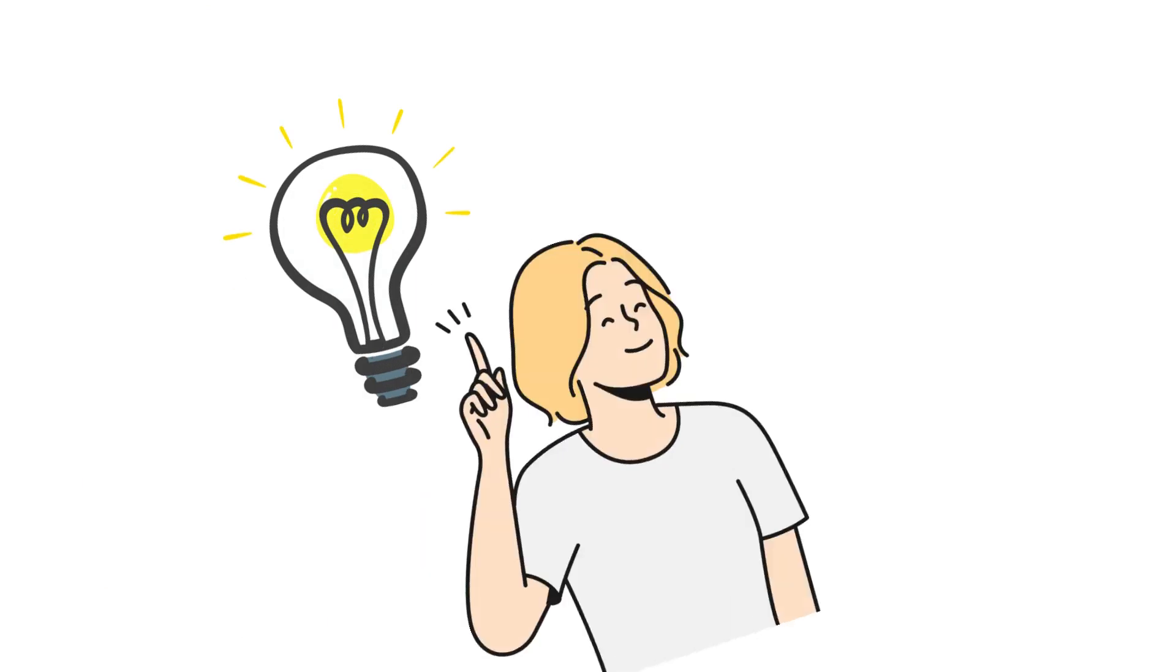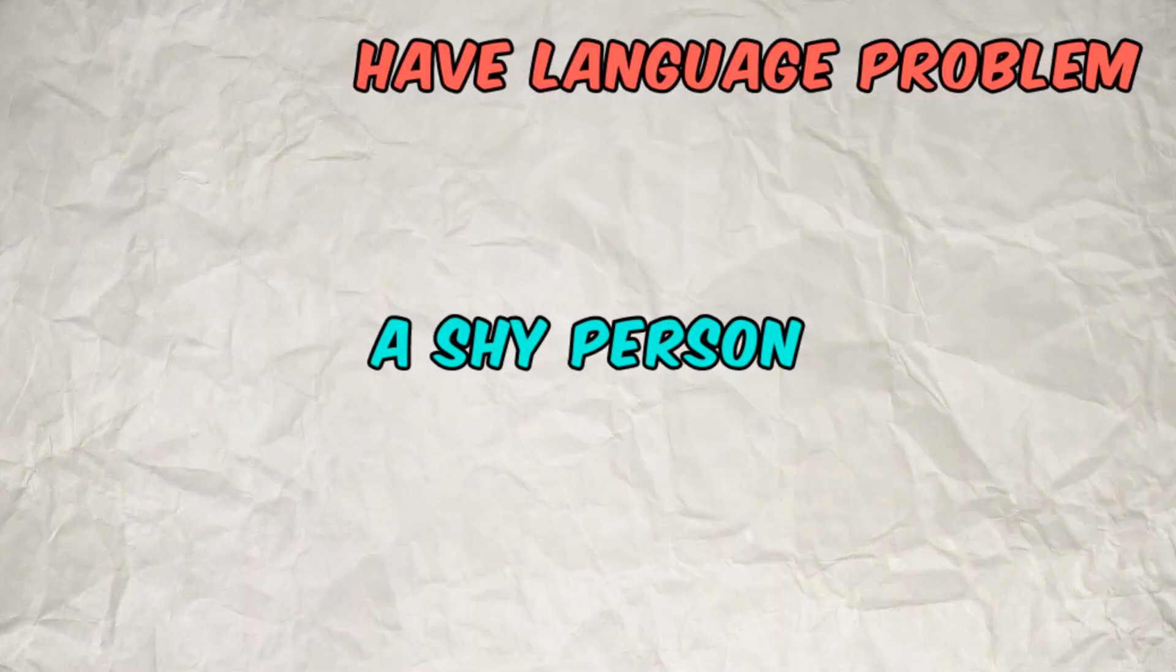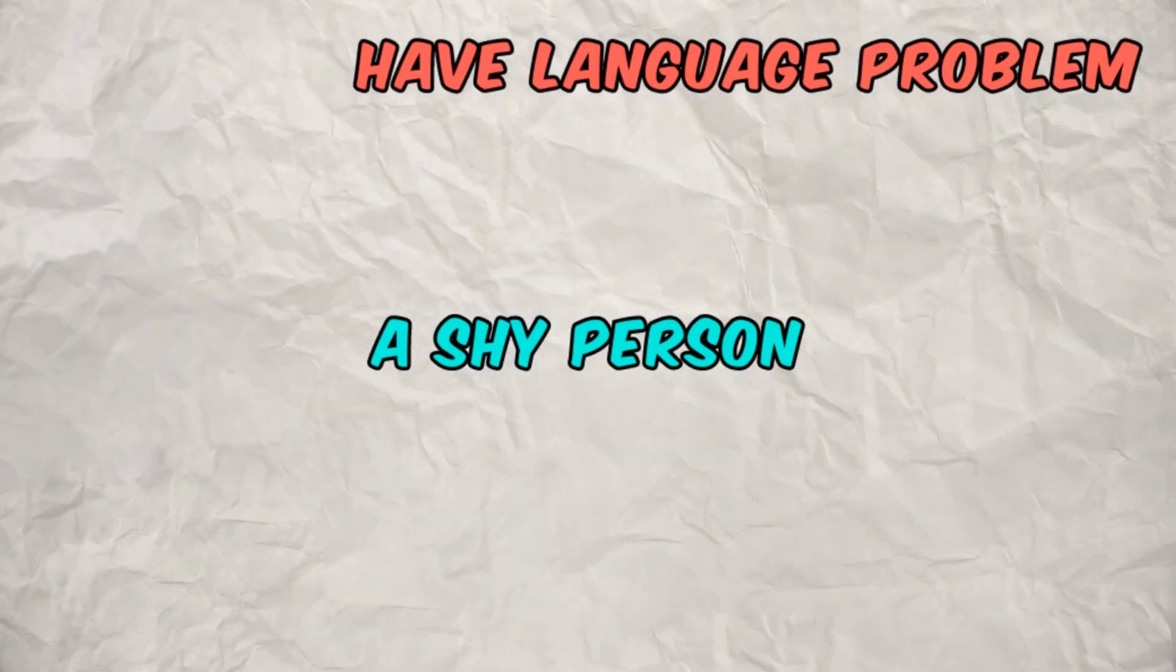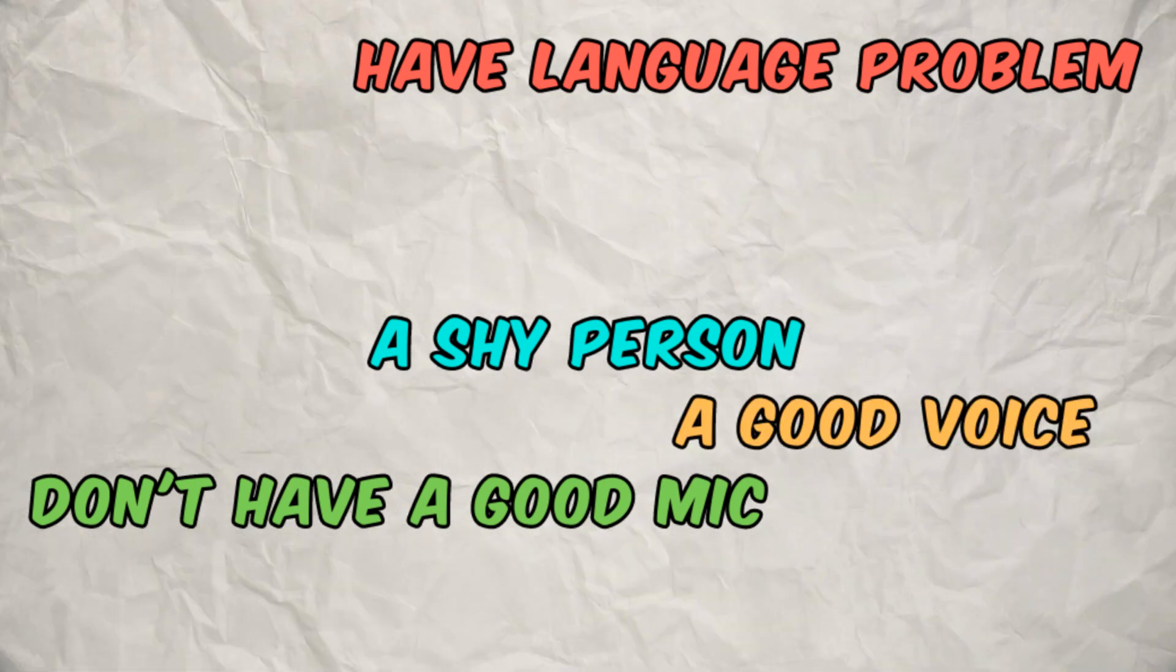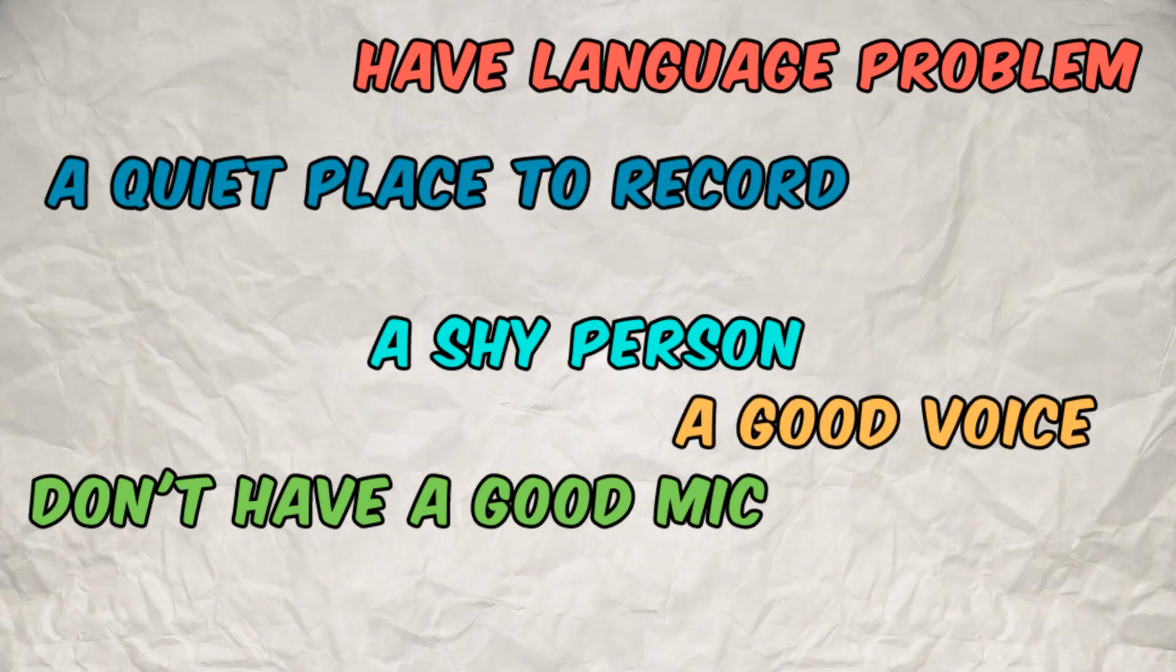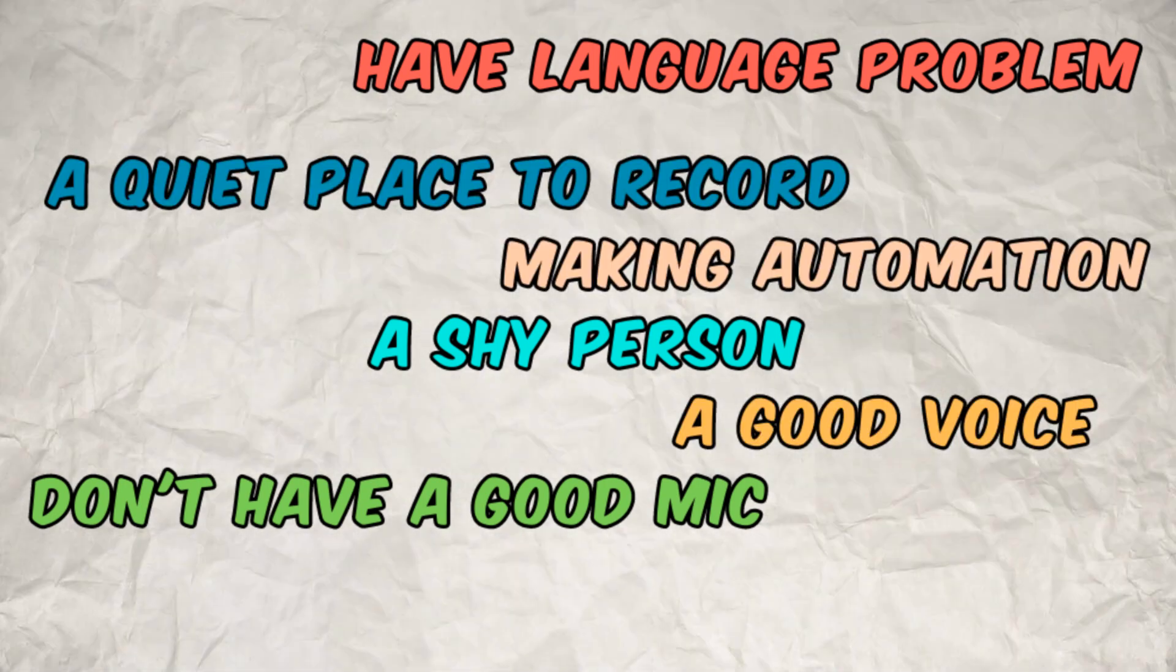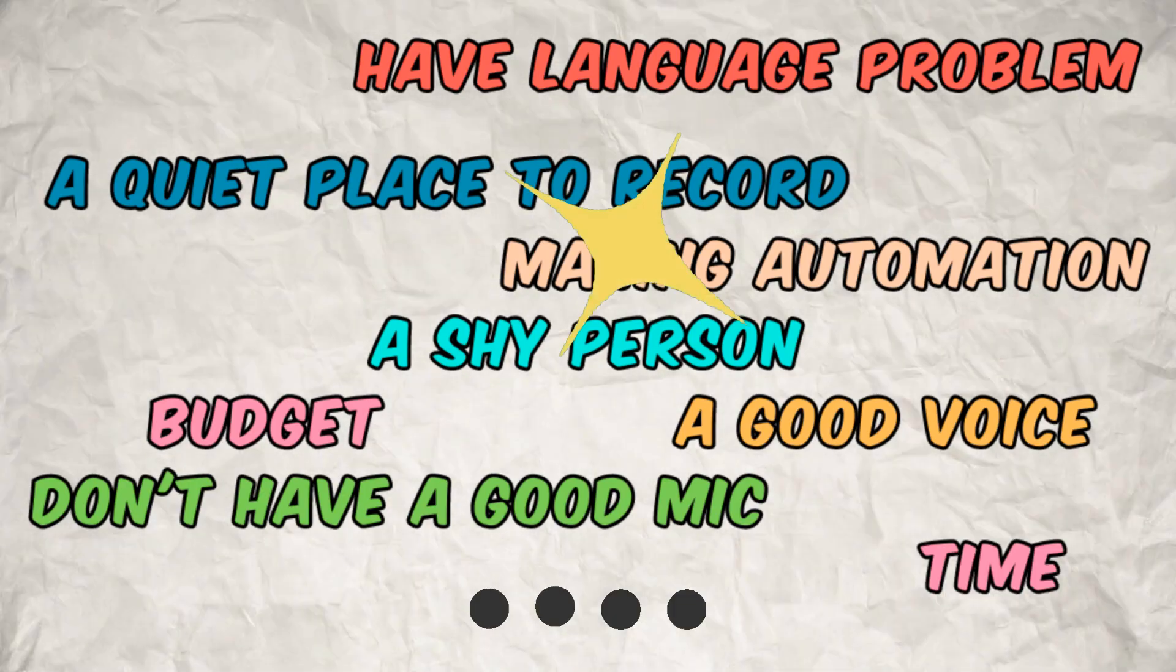But first some may ask why we use AI voice. The answer is simple. Being shy, not mastering the target language as a second or third language, not having a good microphone, not having a good voice, not having a quiet place to record, automating the making of videos, less budget, less waste of time and so many other reasons.